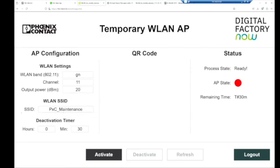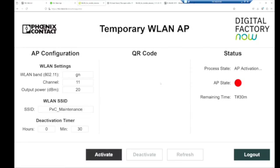So we're going to say the WLAN on band GNN, channel 11, maximum output power. This is what we want the SSID to be, and then this is our deactivation timer. So we can say only turn on this Wi-Fi for 30 minutes. What that does is it allows the technician to come in, work on what he needs to work on, and then when he leaves or no longer needs access, the Wi-Fi is turned off and then nobody can accidentally connect to the Wi-Fi.